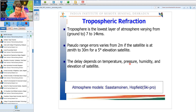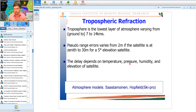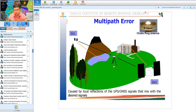Tropospheric delay depends on temperature, pressure, humidity, and satellite elevation. For small baselines, commercial software like Leica's Ski-Pro, Leica Geo Office, or Trimble Business Center uses Saastamoinen or Hopfield models with default parameters for atmospheric correction. For longer baselines, scientific software like Bernese or GAMIT must be used.